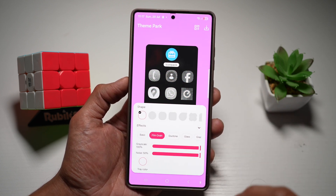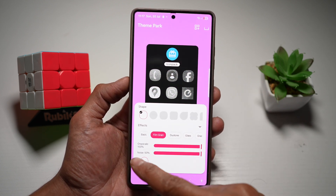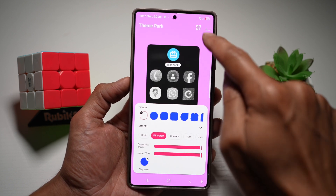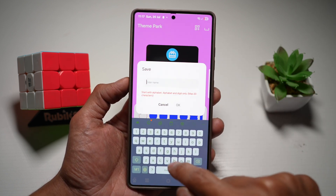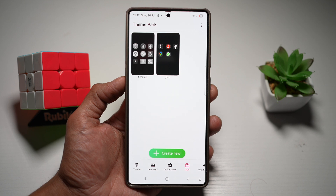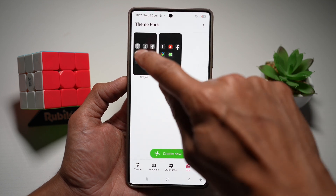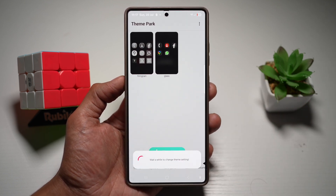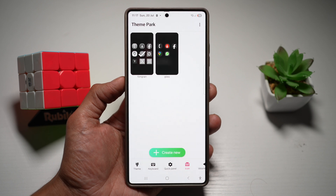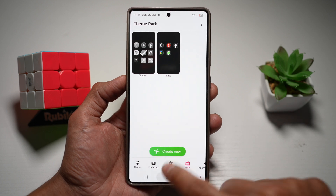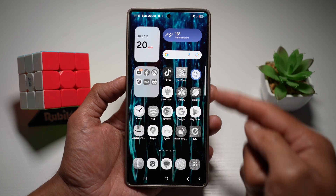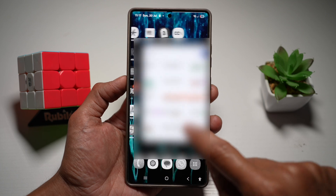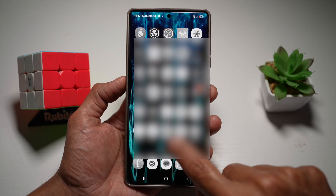Go ahead and choose everything at maximum, and you can change the colors as well. Once you're happy with that, tap save, give it a name, and then choose the film grain and apply it. Just give it a few seconds. Once applied, press home. The film grain effect has now been applied to your icons on your Samsung S25 Ultra.